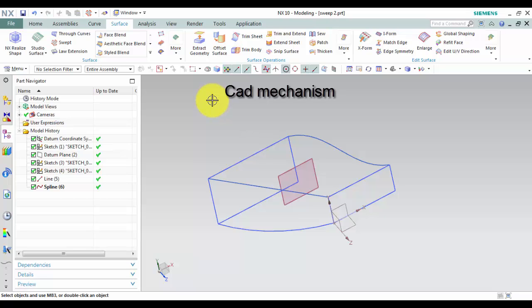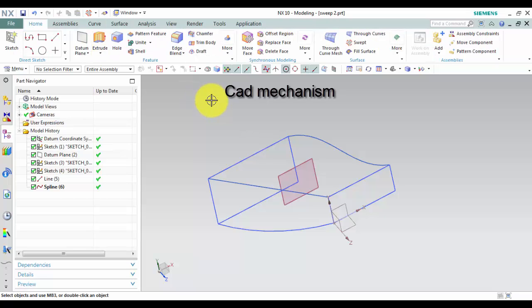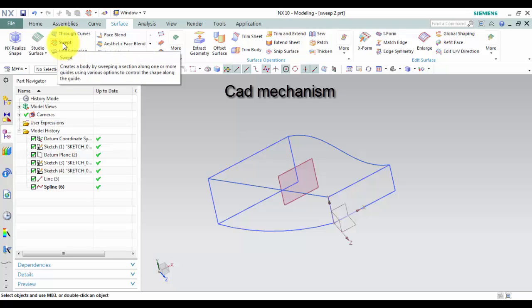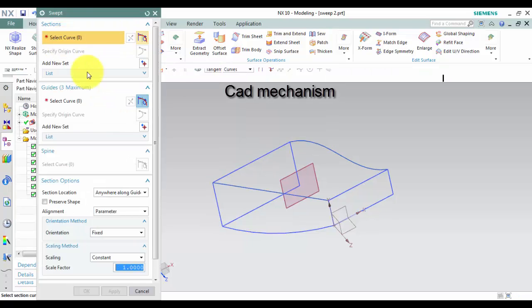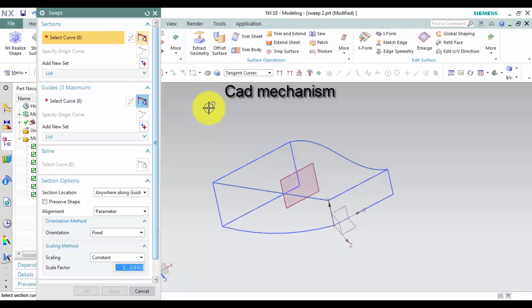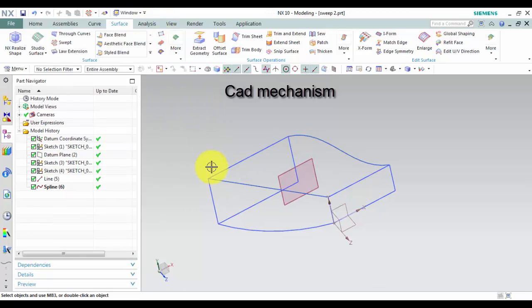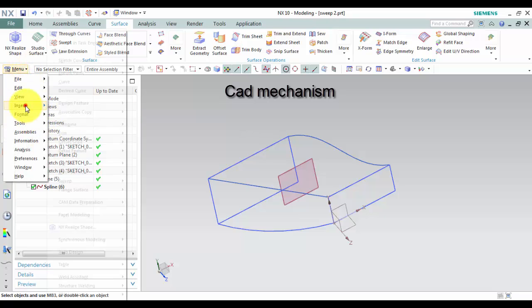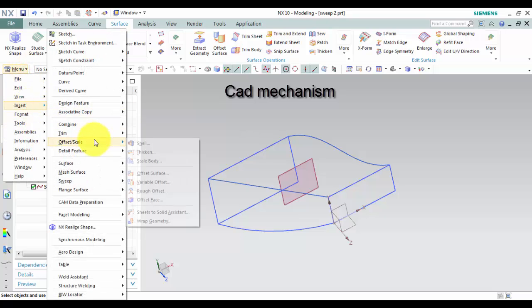Where do I find it? From the toolbar, select Surface and then Swept. From the menu, select Insert, then Sweep, and then select Swept.